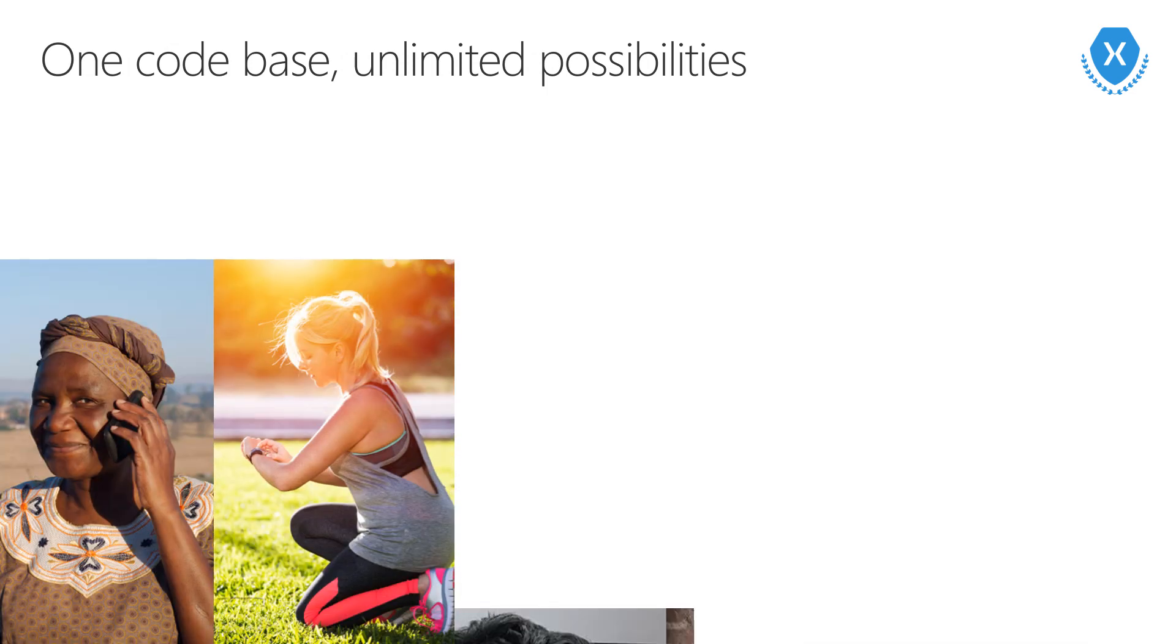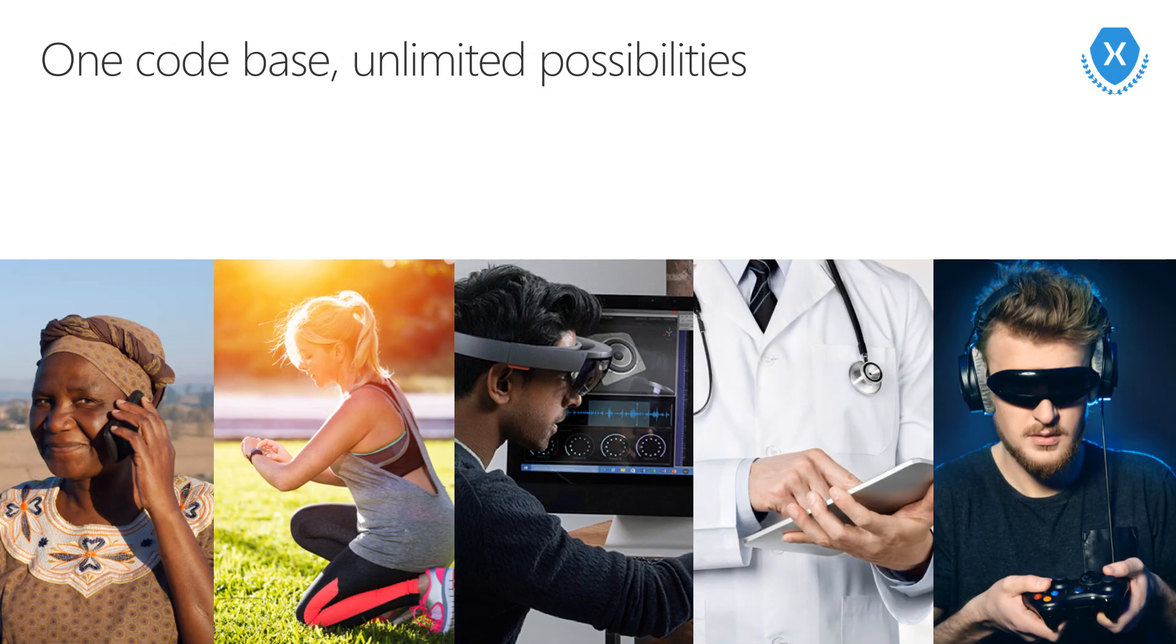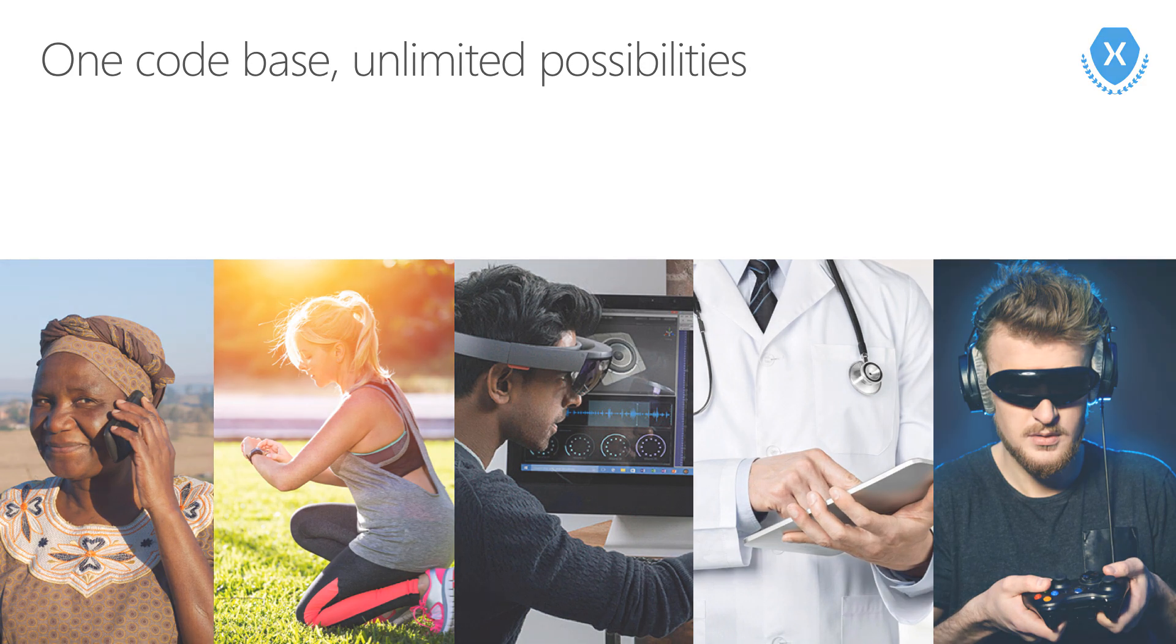We've covered a lot here, but we've really only just scratched the surface of what you can do when building applications using Xamarin.